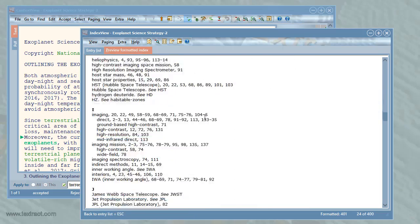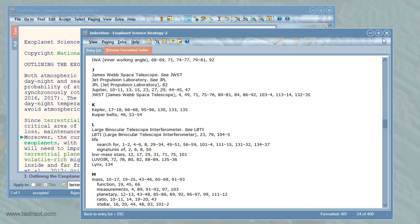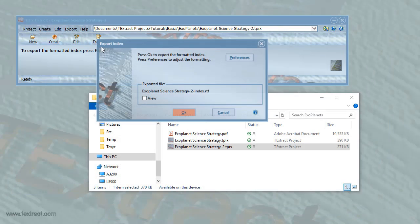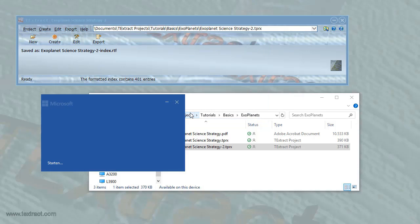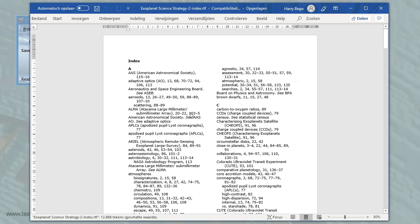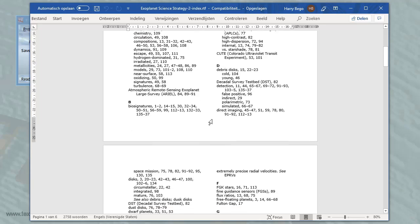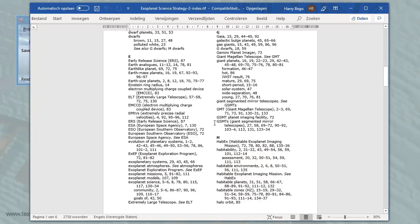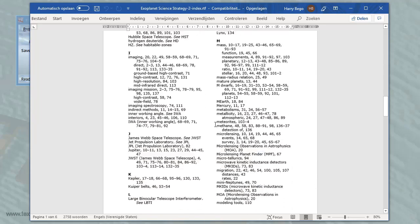The final step is to close the editor and export the formatted index. Here's the exported index manuscript. By default, the exported index is in two-column format. I can adjust and edit the index in Word as needed.